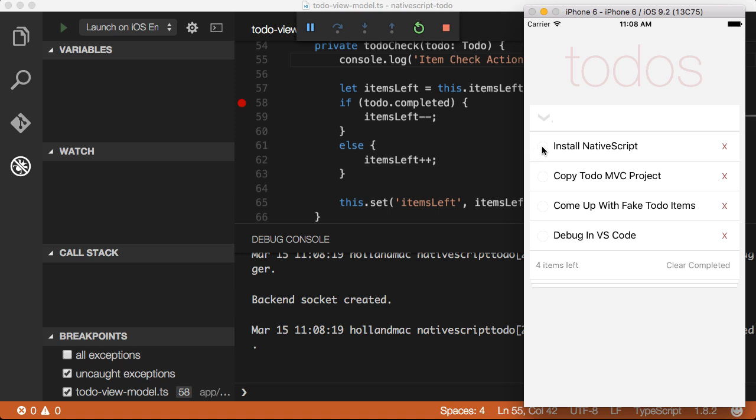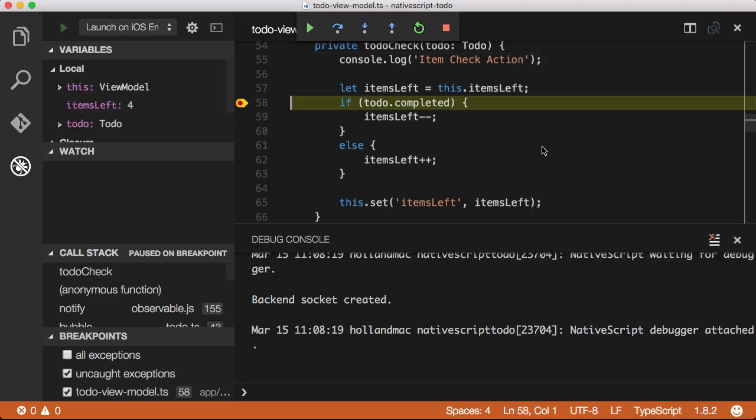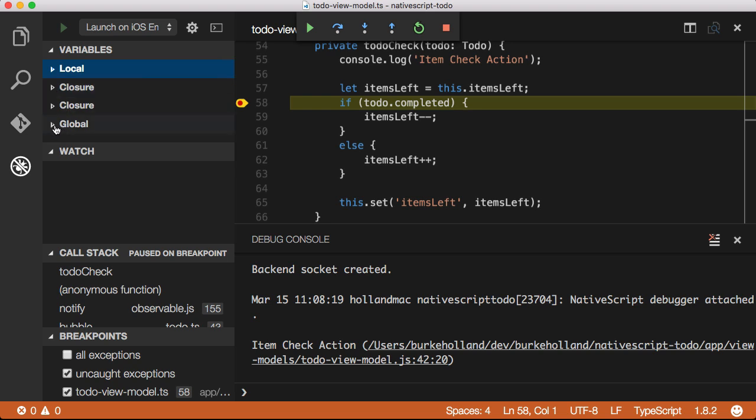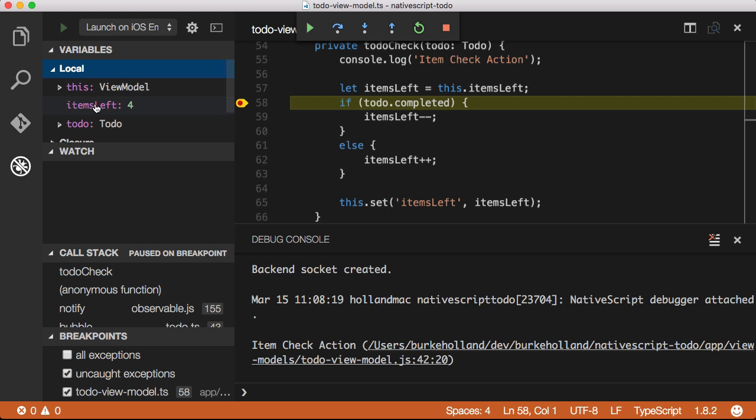Now, when I execute this action in the application, the debugger hits the breakpoint. In the debug panel, I can now inspect the whole application and all of the variables within the currently visible scope.